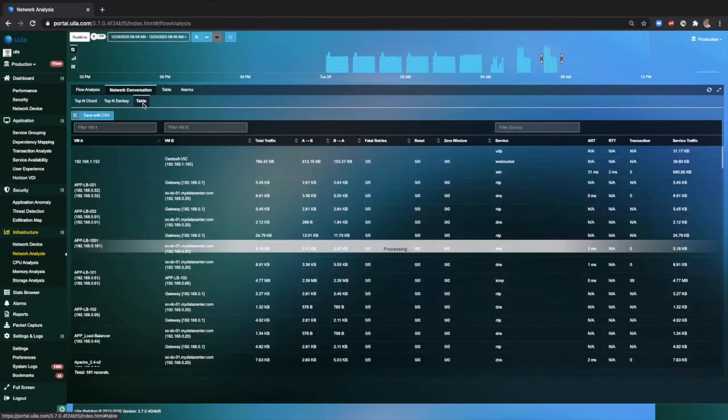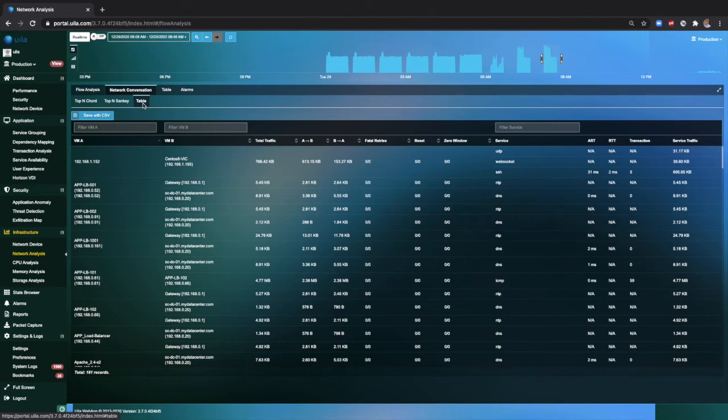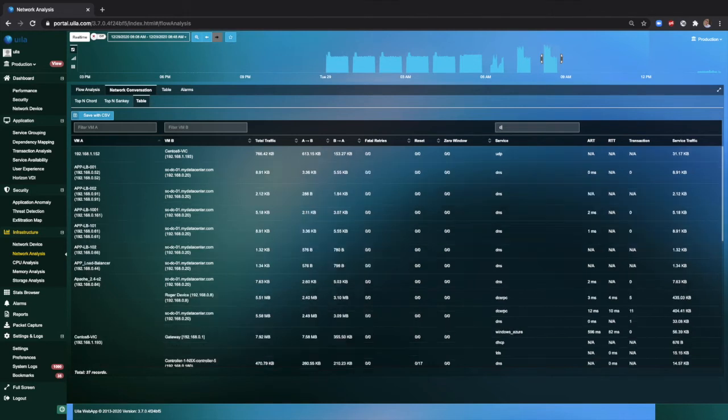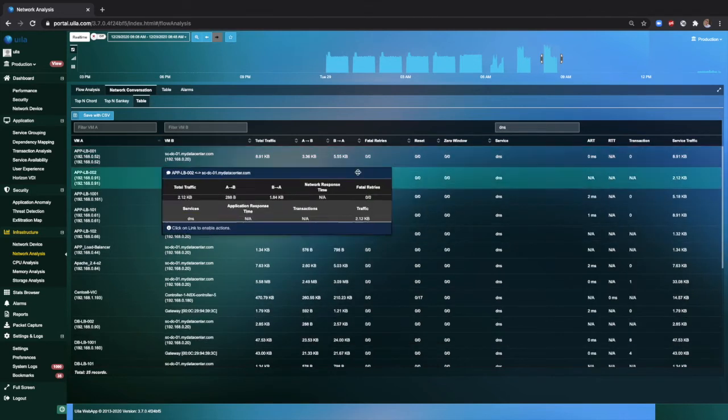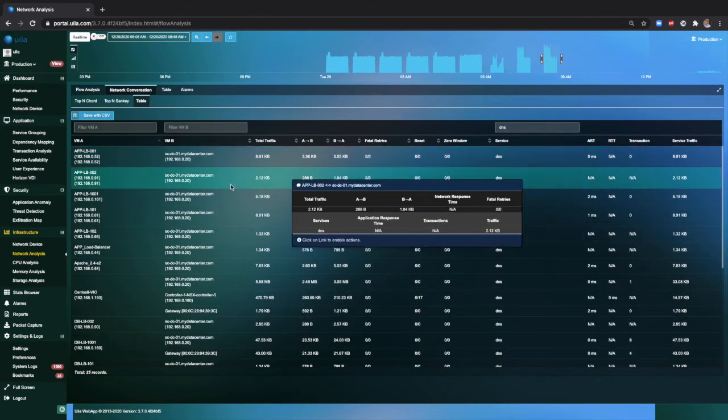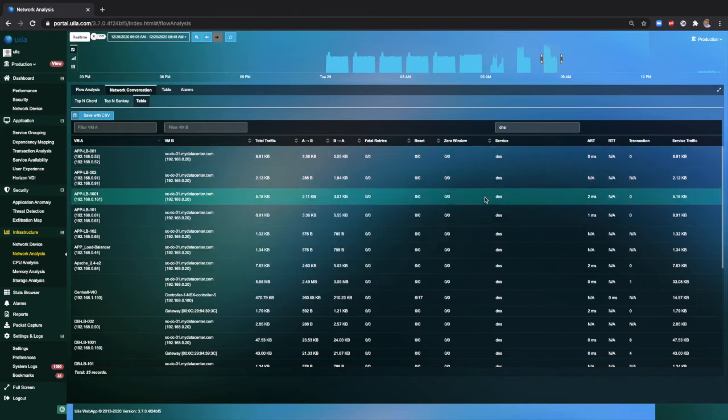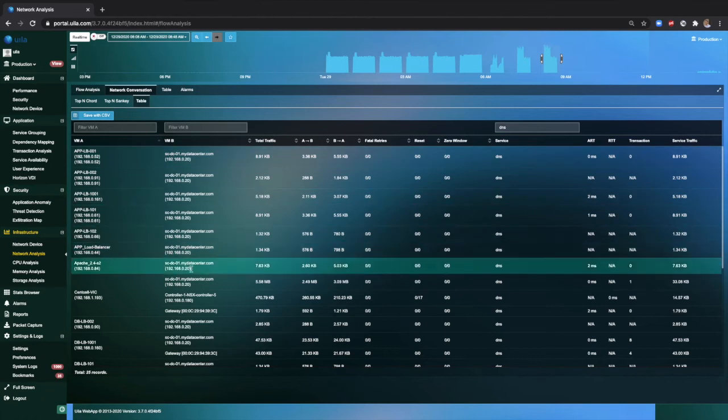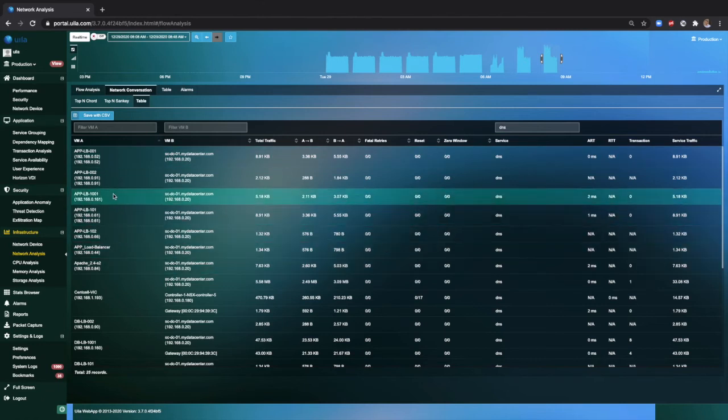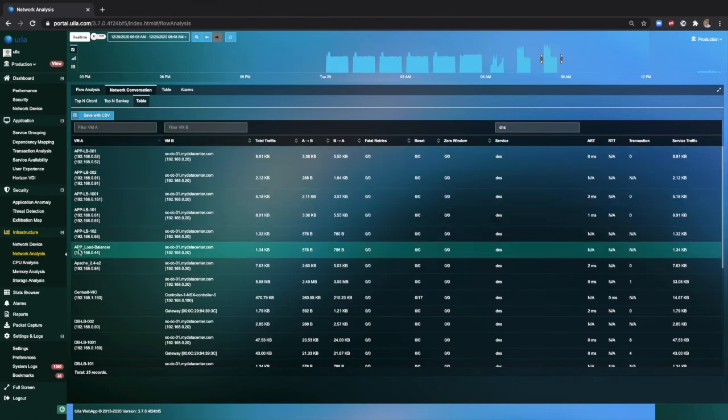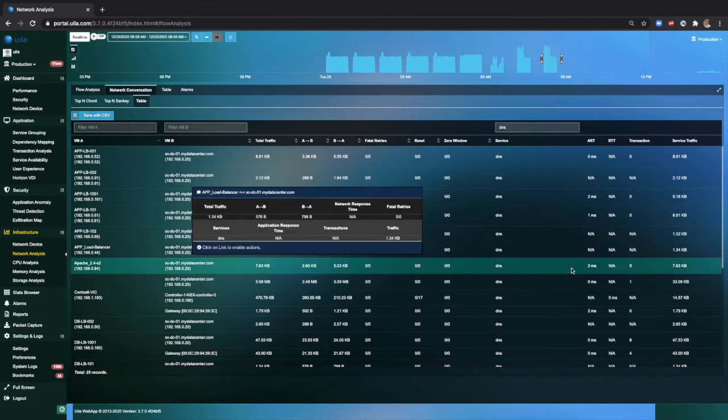You can also use the table view to filter down on important applications within your environment. Say you're interested in the DNS service. If you simply filter based on the DNS service, you can quickly see all the different systems that are using the DNS service. Here, your main domain controller, and you can see all the different virtual machines communicating with the domain controller for DNS service.